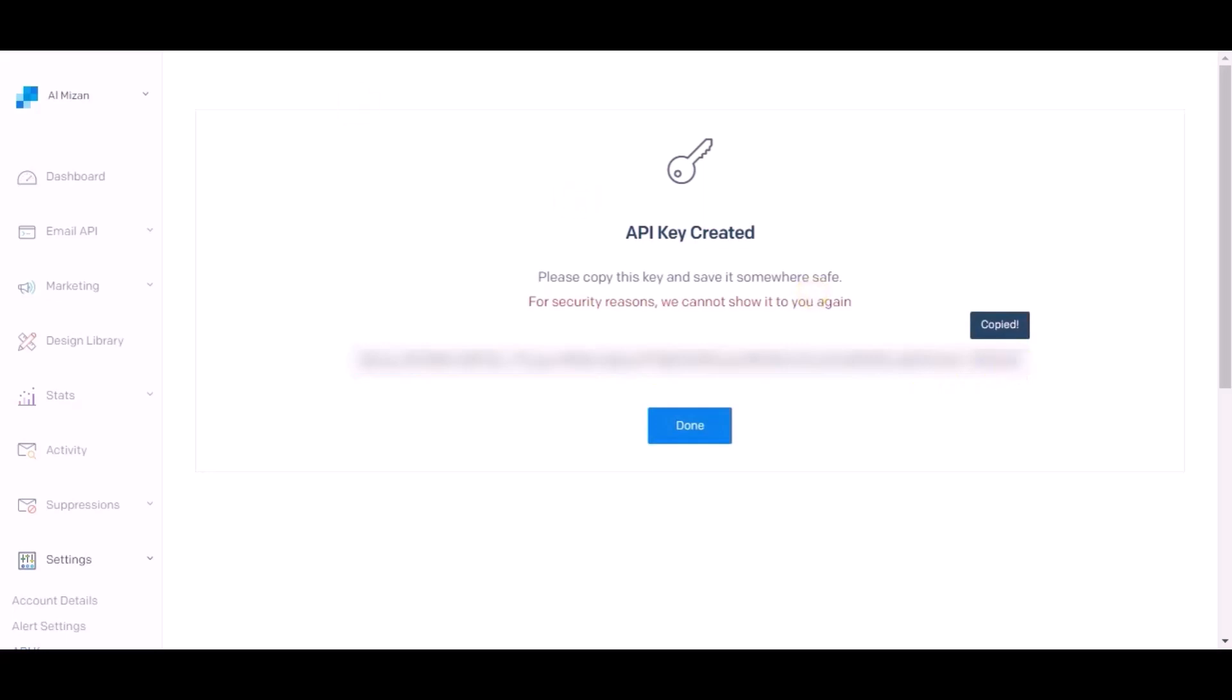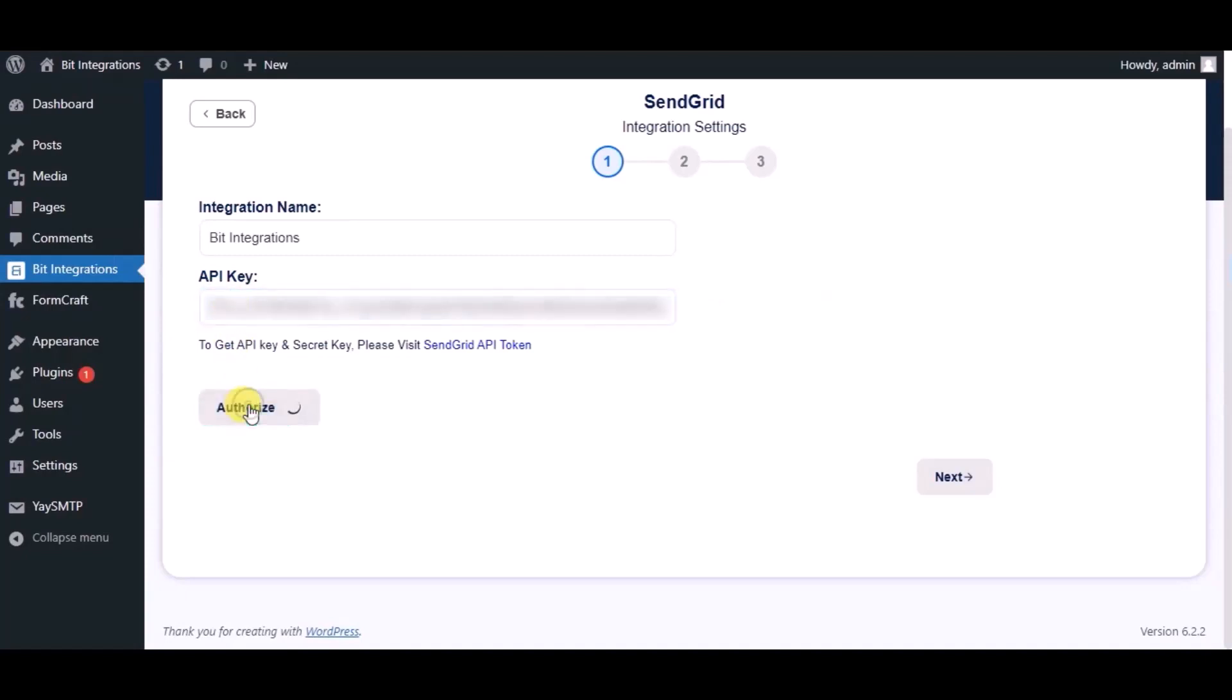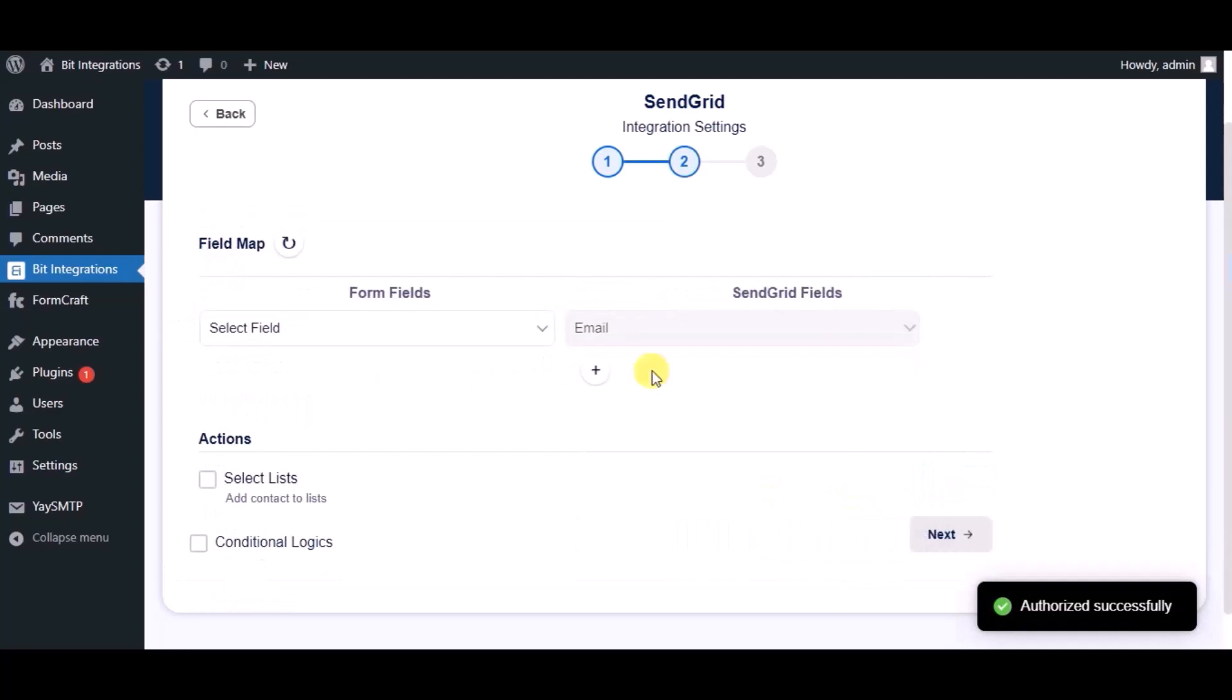Paste it in the authorization page. Now click on authorize. Authorized successfully done, now click on next.